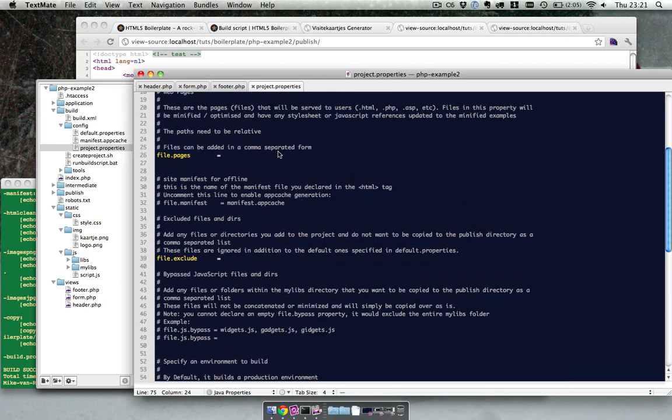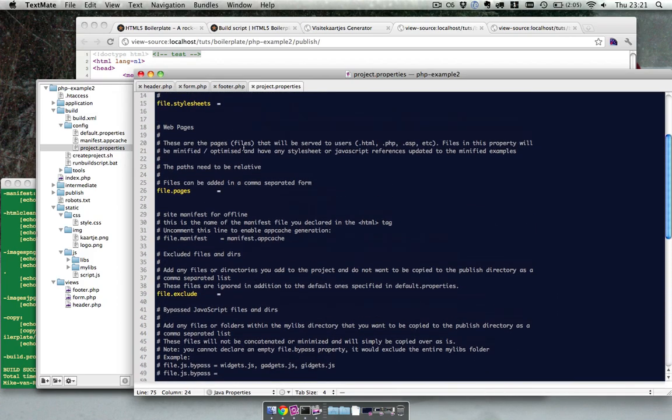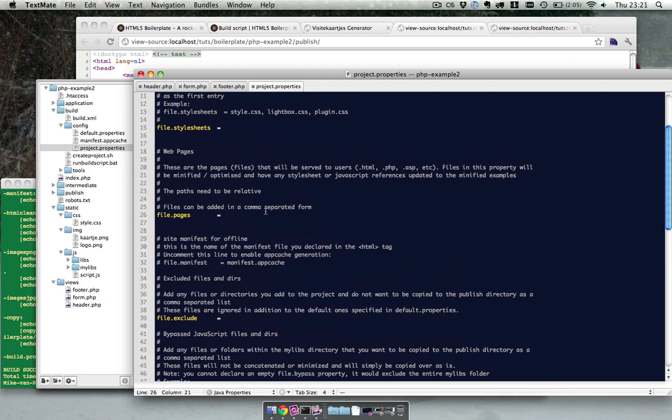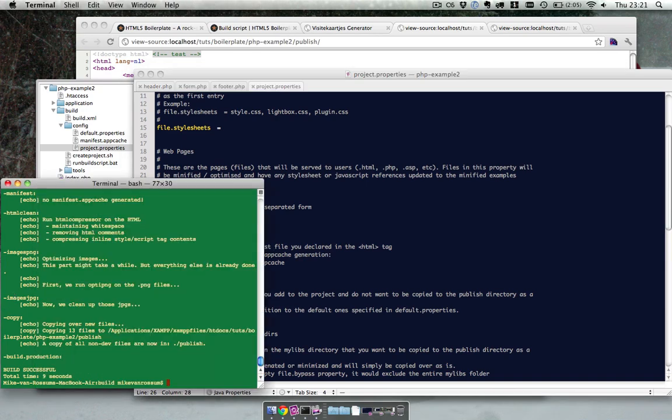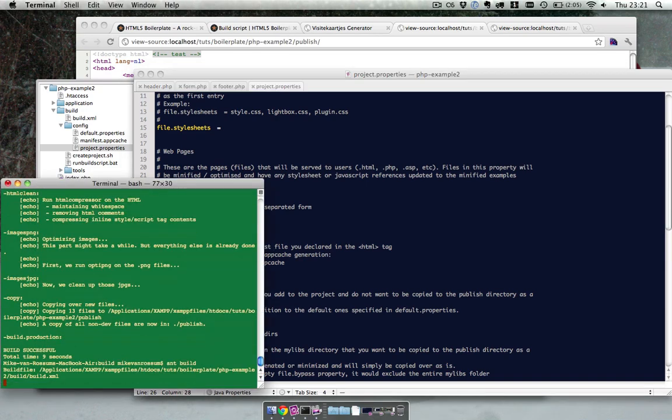So over here we got file pages. Those are the pages that will be optimized. So as I said I have everything in the views folder over here. So I just do views wildcard, and this means everything in the views folder. So let's build again.